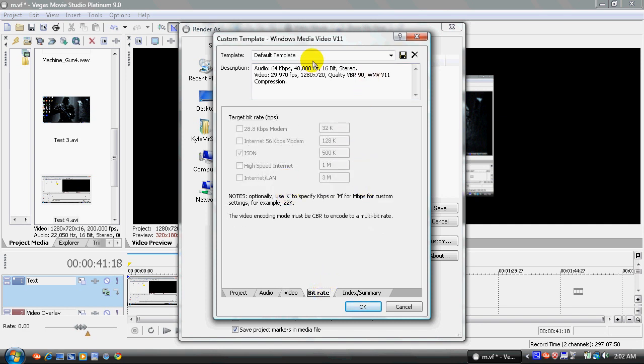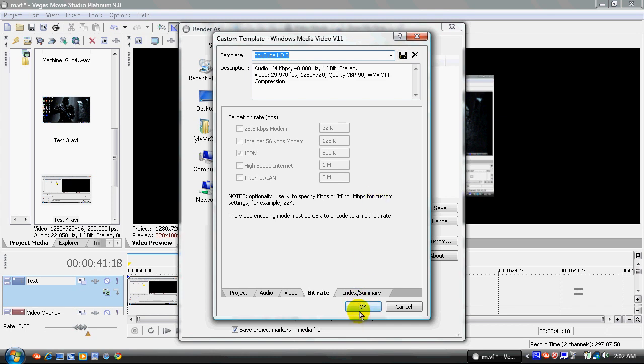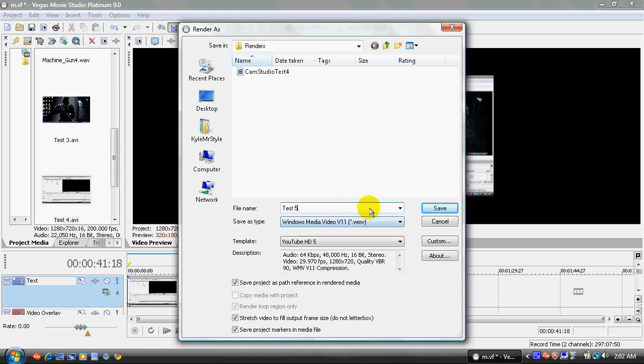Now, you want to come up here where it says default template. You want to create your own name like U2HD5 or whatever you want. Click save. Click ok. And now it's saved as a template right here. Now, let's name this test5 or something like that. But I'm not really going to render this video. But it's already rendered. So that's just an example of that.